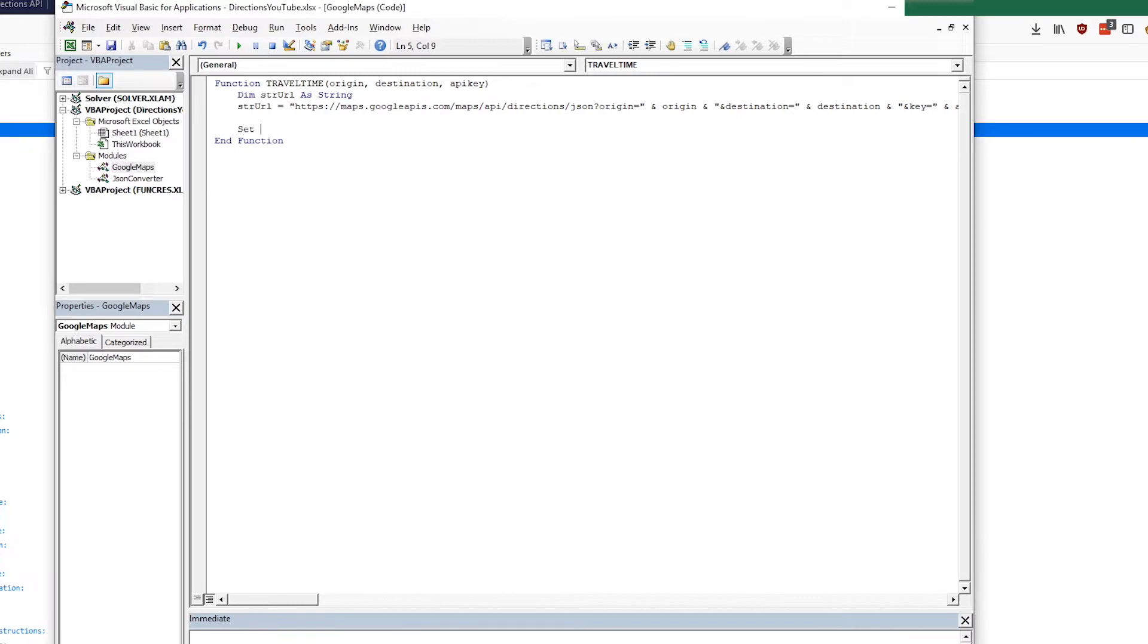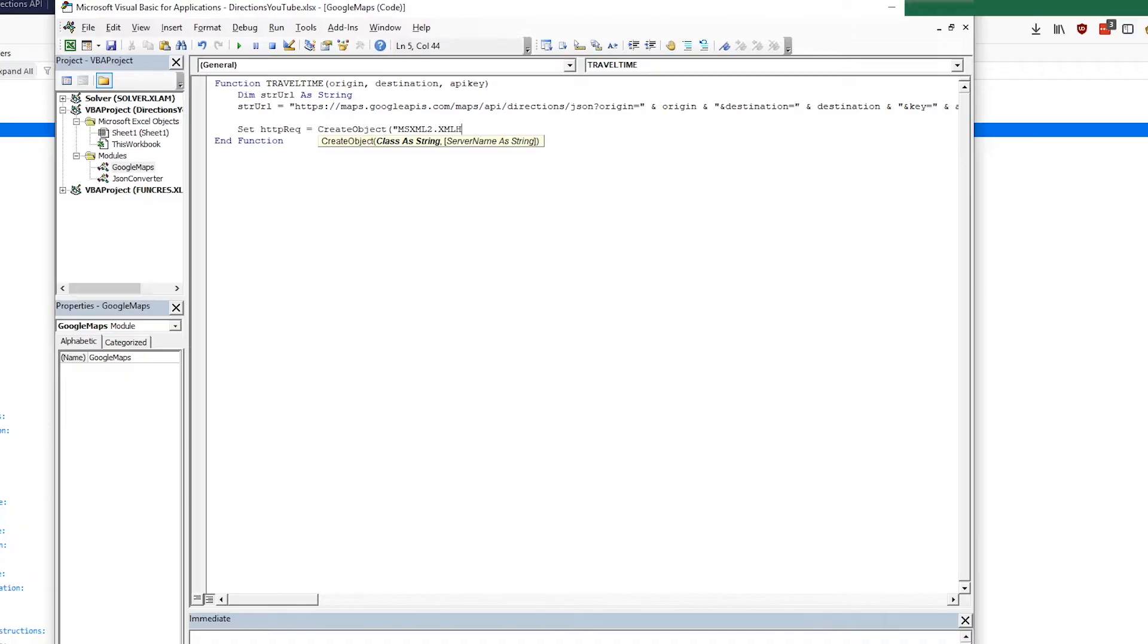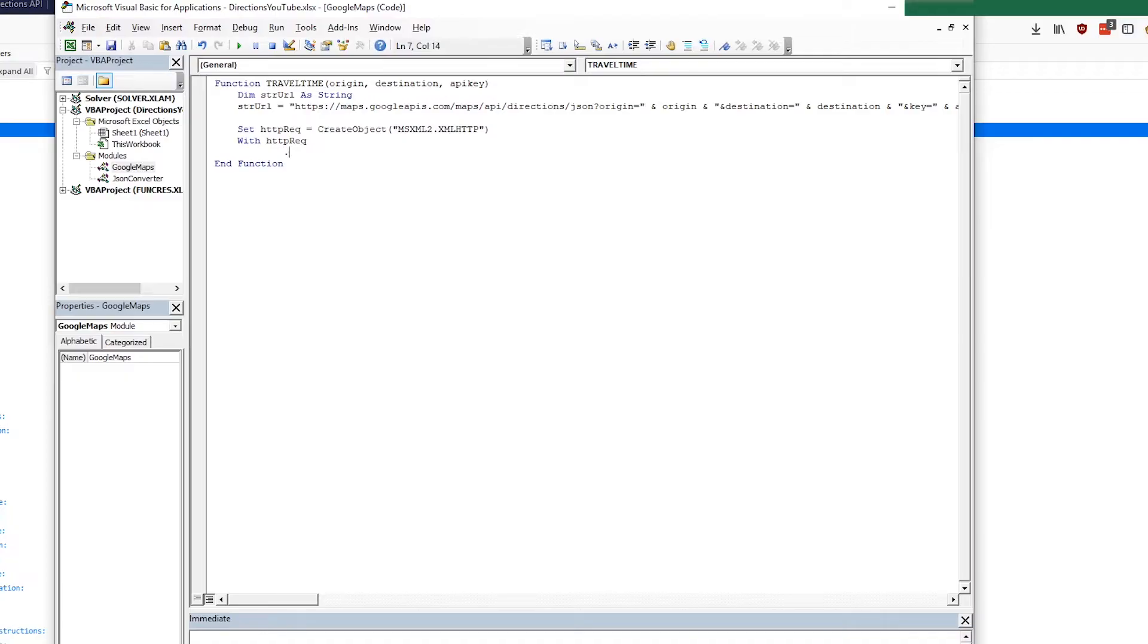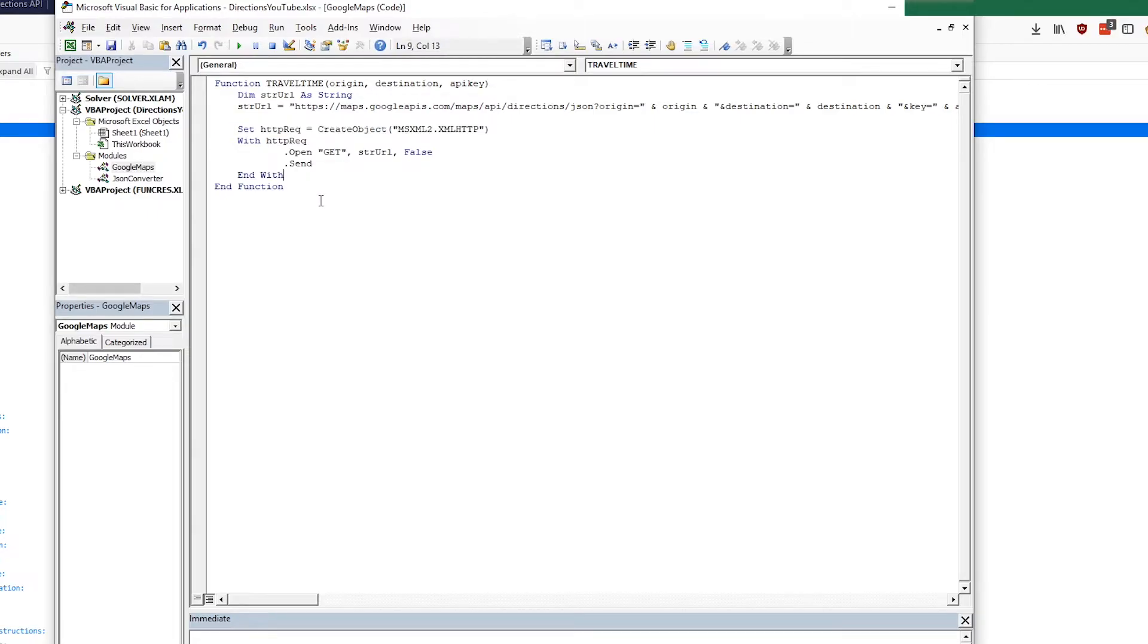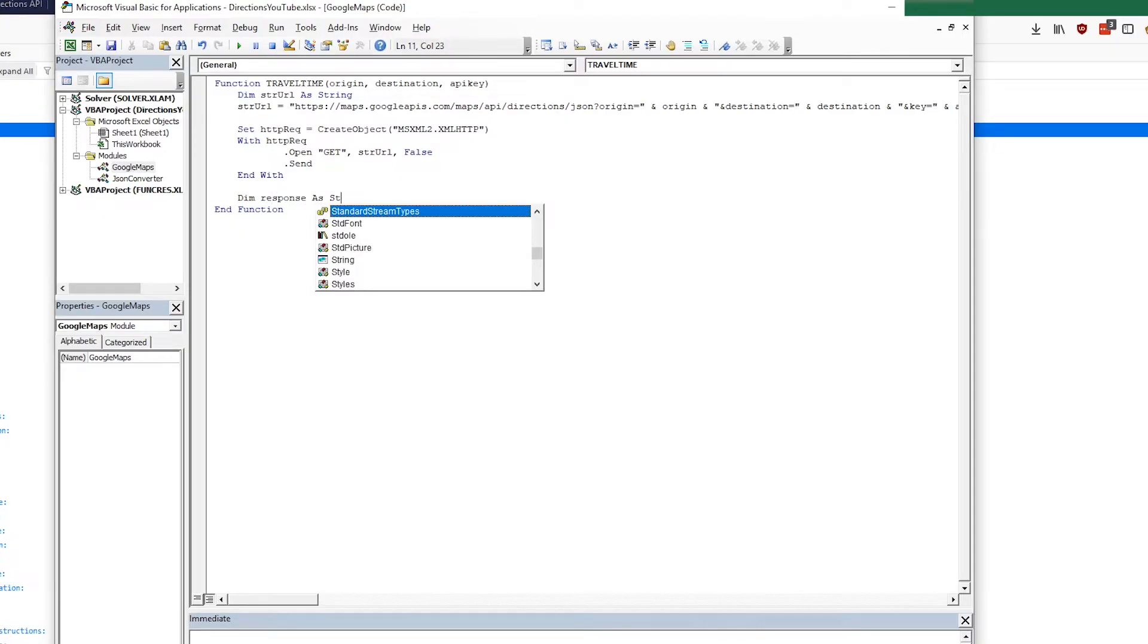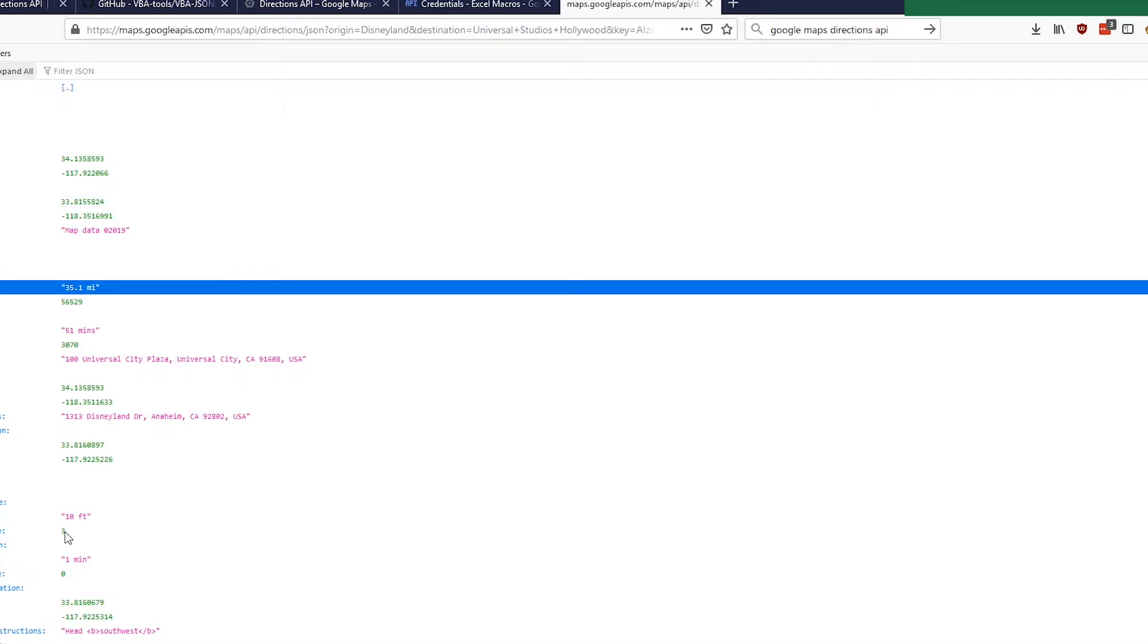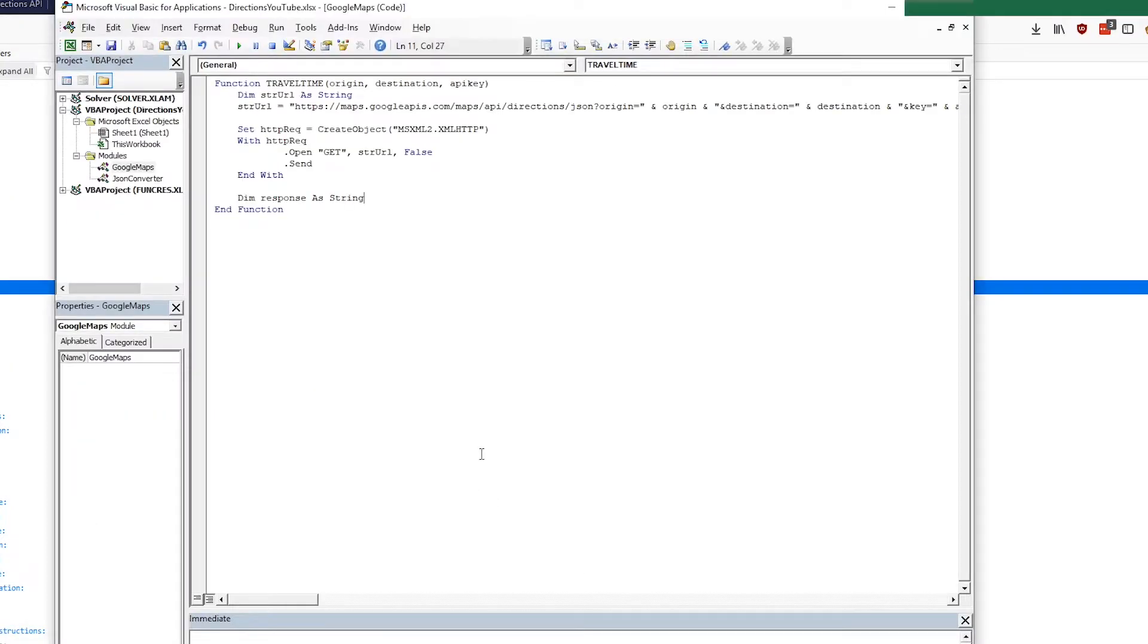In order to do that we're going to make this HTTP request object with create object and that is going to be msxml2.xmlhttp. Then with that object we are going to open, it's going to be a get request, so that's the type of request to strURL, passing false, which I don't know what it means right now unfortunately. Then dot send and then we can end with. So this is going to fire off that web request.